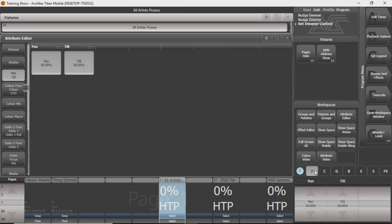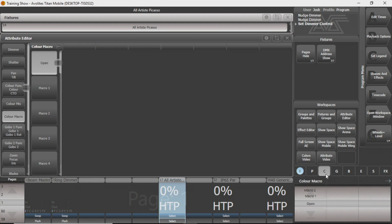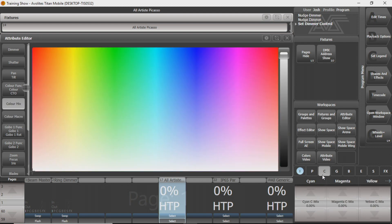You can see P is Pan and Tilt — it just controls those two. C is usually color, and it has a whole bunch of different things under it. It's got preset colors with some fixtures, it's got color macros where it does some different things, and color mixing, which brings up this little color window.